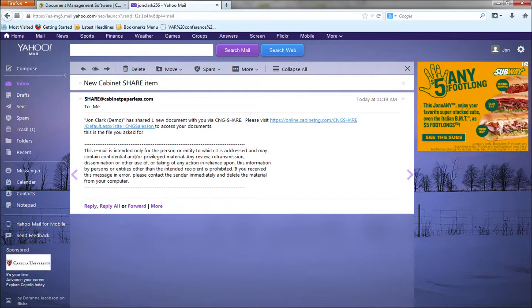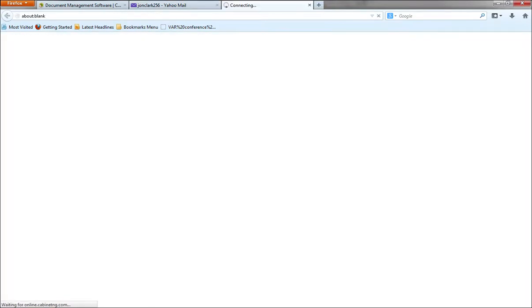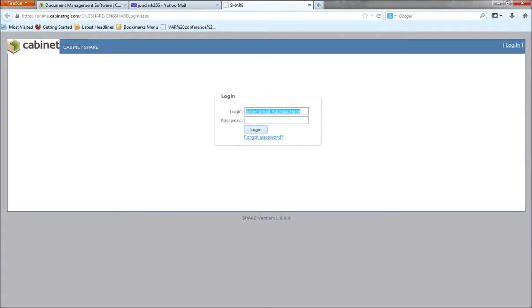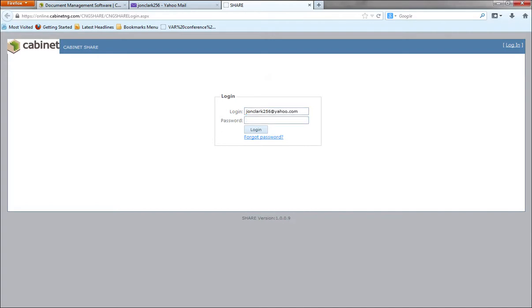I'll show you at the end of this training how you can set these messages up to be however you like. But I can click on that link and it's going to ask me to put in a username and password. Now in this case, this person has used share before. So when they first get the first document that's shared with them, they will get a message to go in and set up their username and password. But in this case, I've already done that. So I just go ahead and put in my username and password and it's going to take me to the portal.